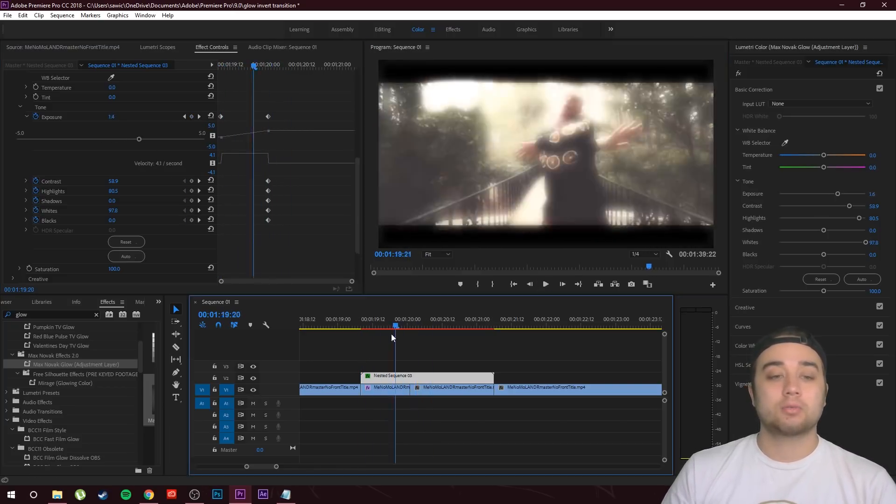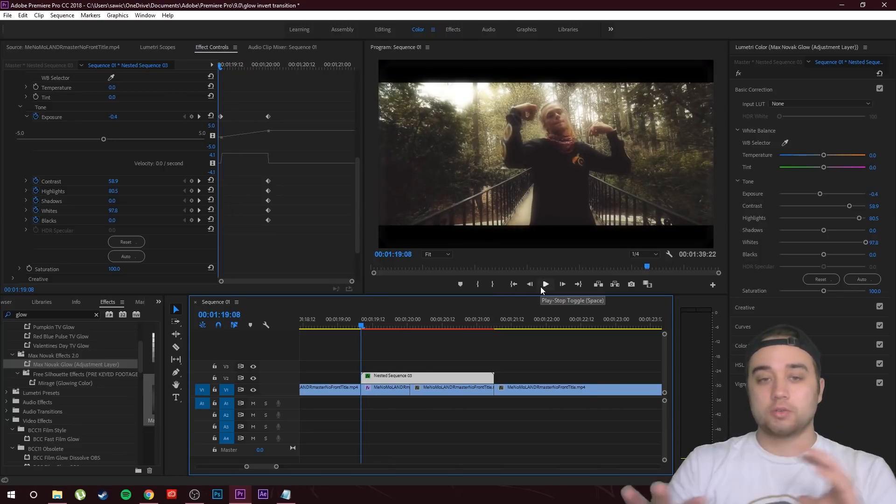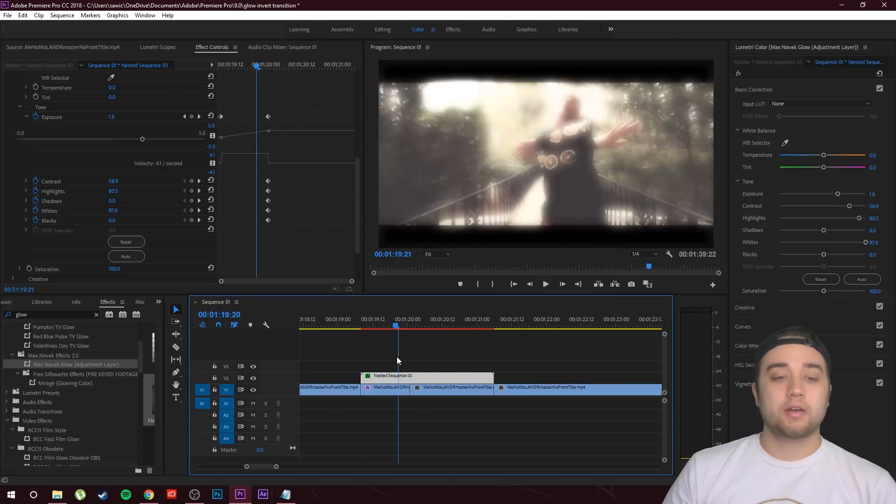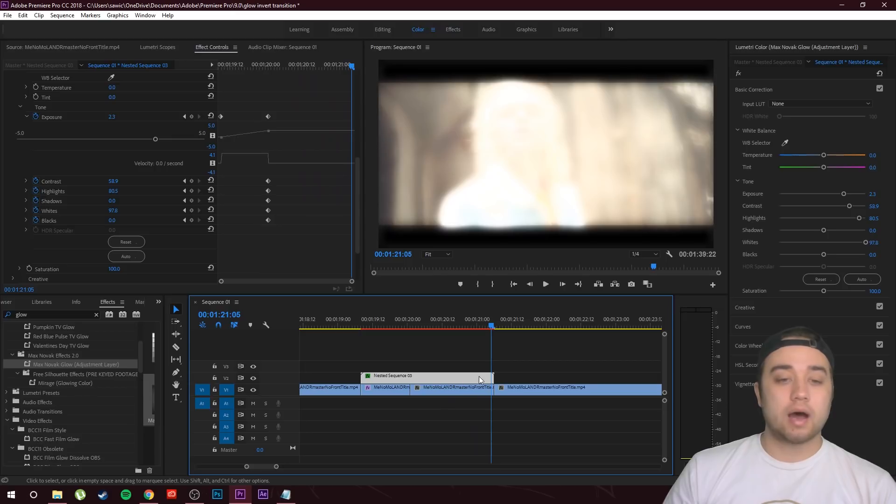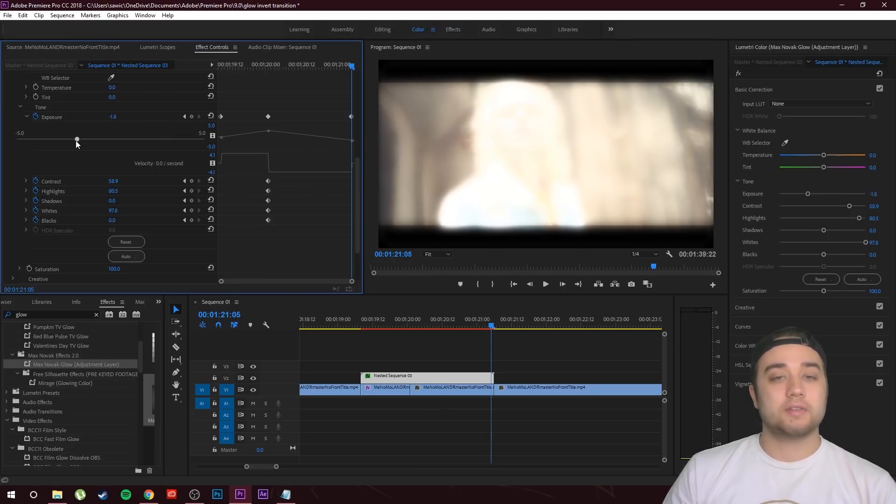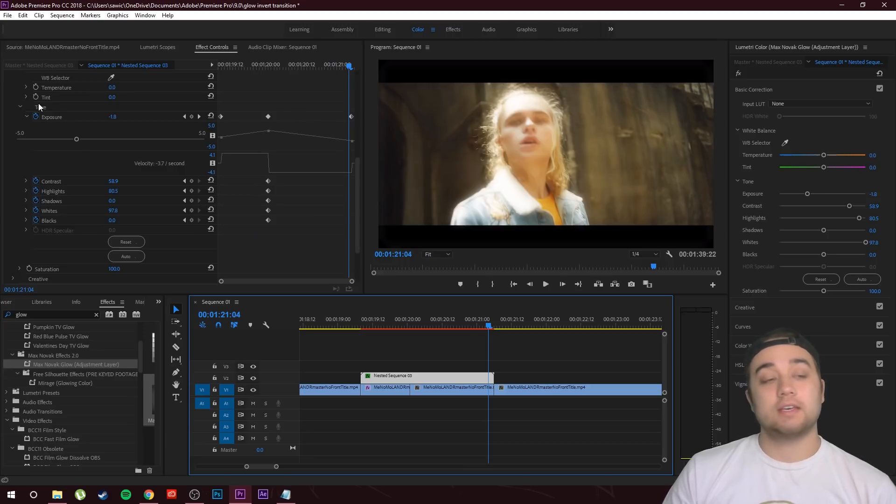Crazy glow color that kind of matches the motion of when he goes like this. Now we're going to go to the end of where we want the glowing to stop right about there, and we're going to bring this back down so that it's normal again. I dropped the exposure. That's the easiest way to do it.